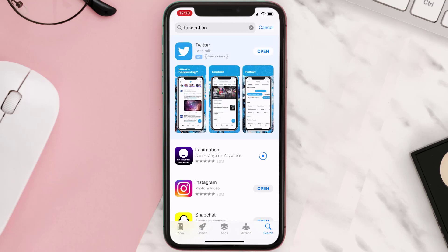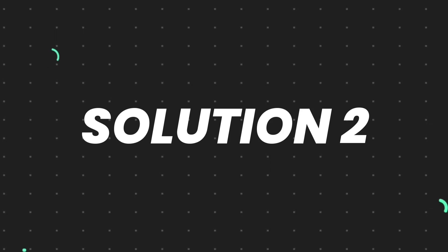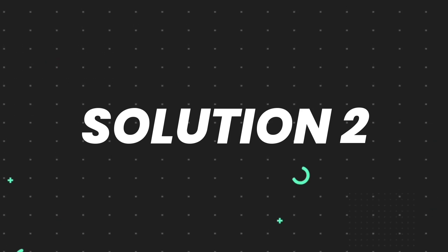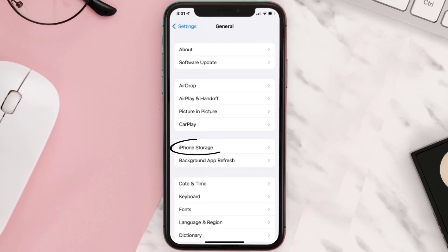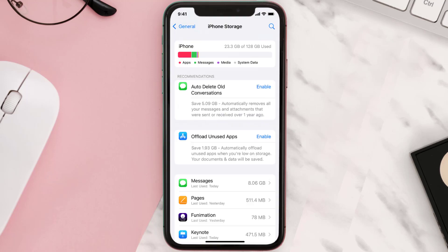But if you still encounter this issue, then you need to clear app cache. Go to your device settings and then scroll all the way down to General and tap on it. Then tap on iPhone Storage, search for the app and tap on it.